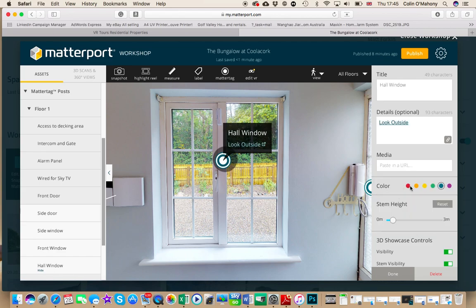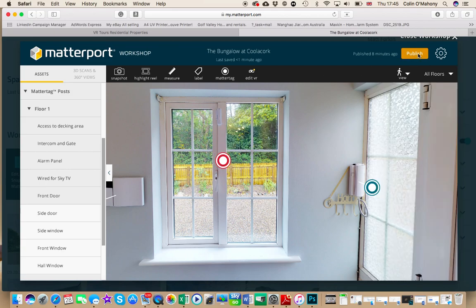I like my exterior little buttons to be red, so I'll change that to red, hit done and publish. That's it — ready to go. Best of luck folks, take care.